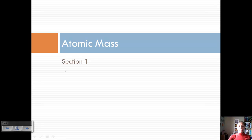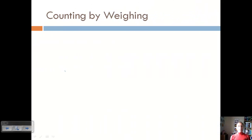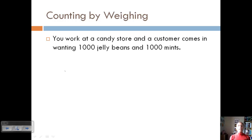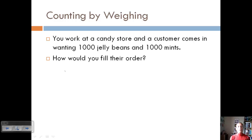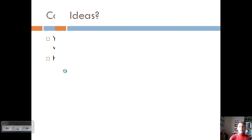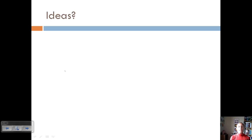The section we're going to discuss today is called atomic mass — the mass of an atom. We can count atoms by weighing them, and that's where atomic mass becomes important. Let's say you work at a candy store and a customer comes in wanting 1,000 jelly beans and 1,000 mints. You don't want to take five years to count all these out individually, so how would you fill their order? Pause the video to think about how you could get 1,000 jelly beans and 1,000 mints without counting them individually.